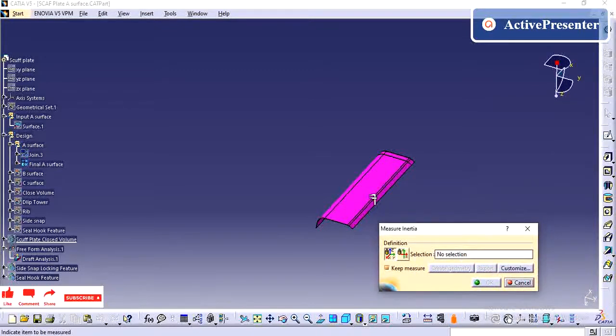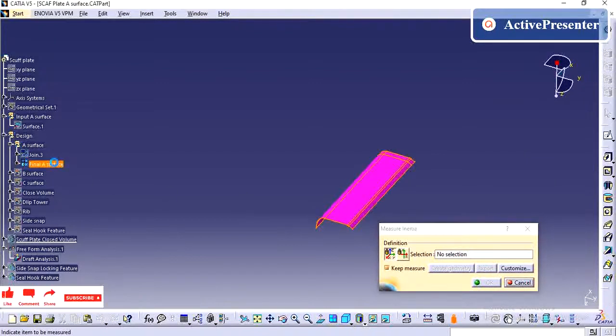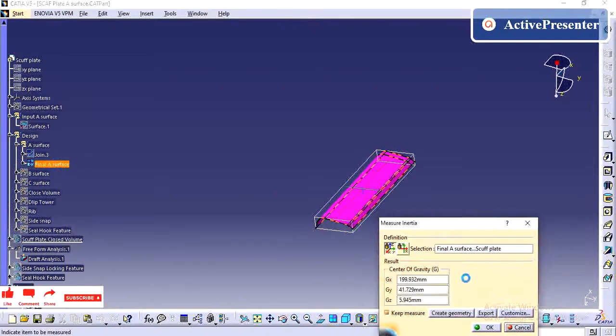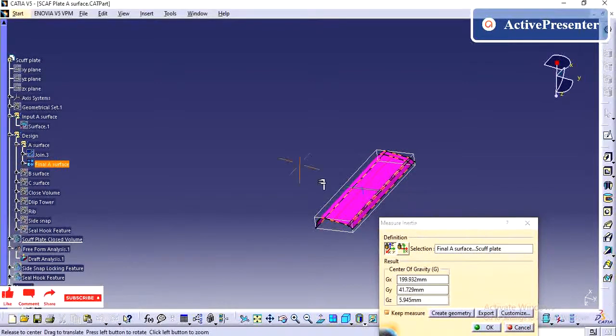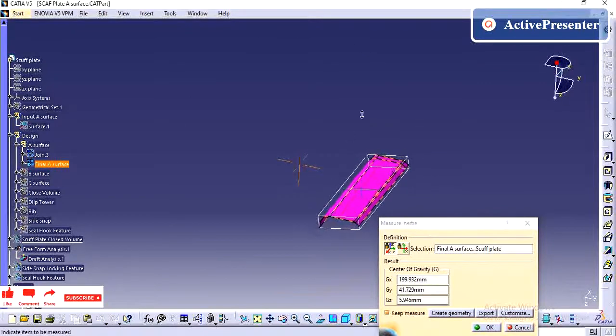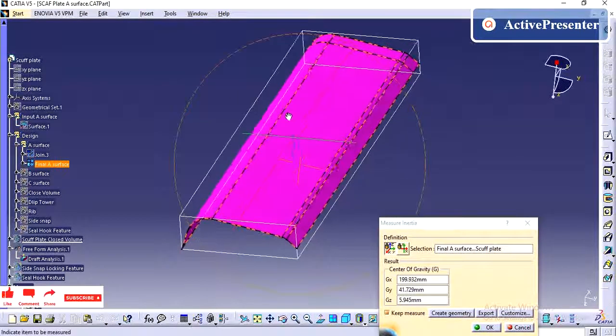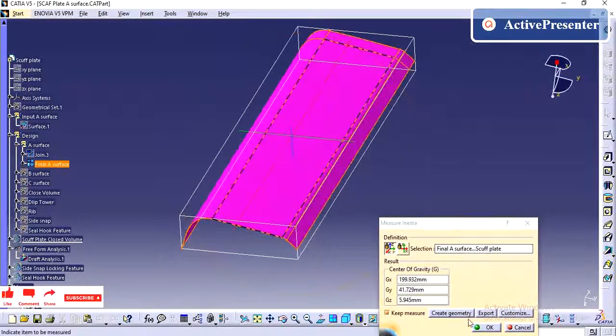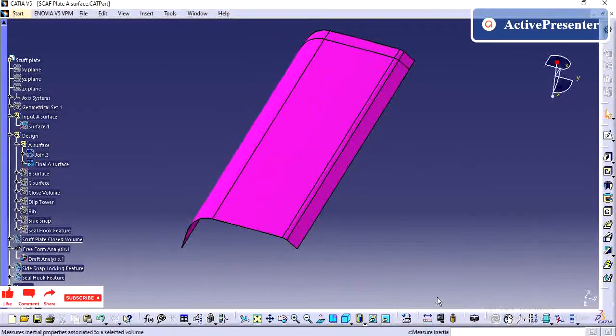I have taken the final e-surface for creating this inertia. It should not have any patch or anything. It should have only the complete join. Then only we can able to create it properly.